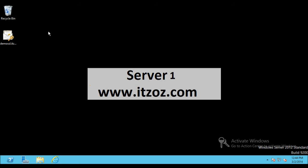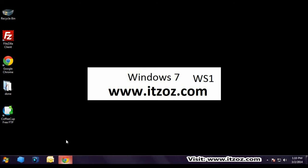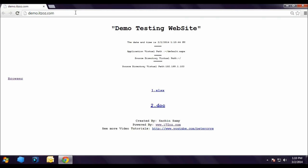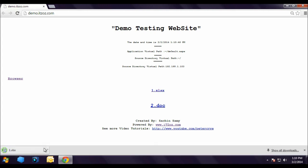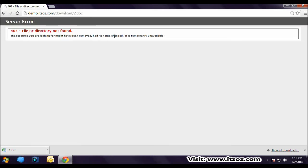Let us bring up one more virtual machine so that I can show you what error we are getting when we access this site from different system. So this is Windows 7. Let's open Chrome browser. And we are going to type the same URL that is demo.itzoz.com. Hit enter. And now when I click on .xlsx I am able to download this file. But when I click on .doc I am getting the error. This is 404 file or directory not found. So let's close the Chrome browser.